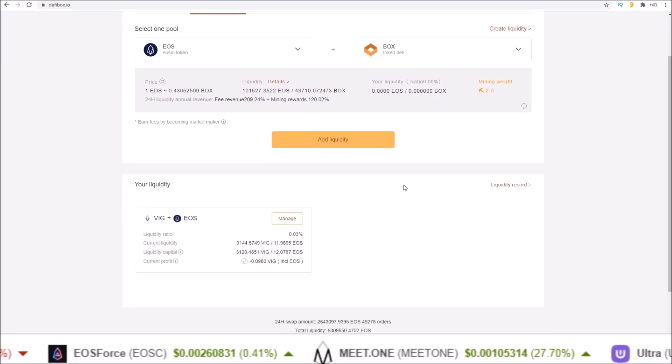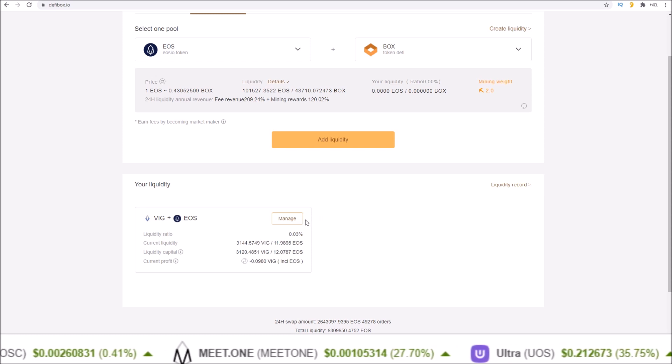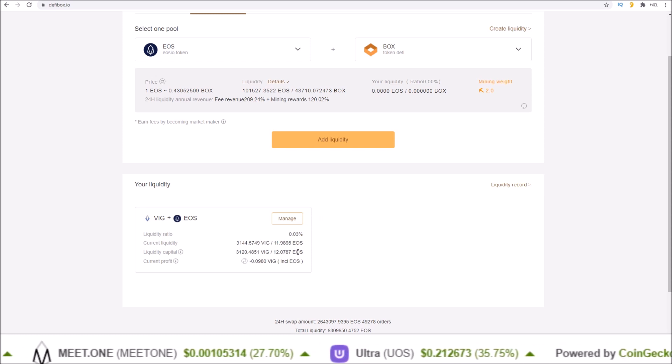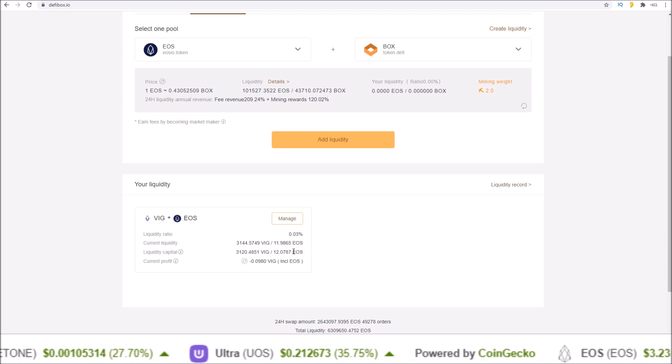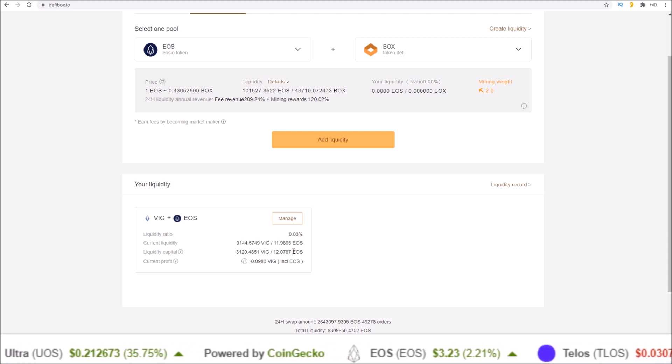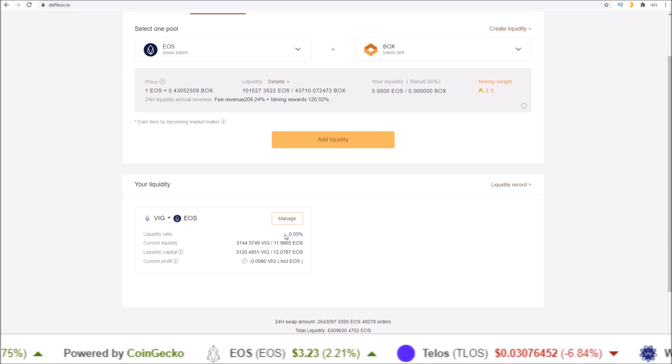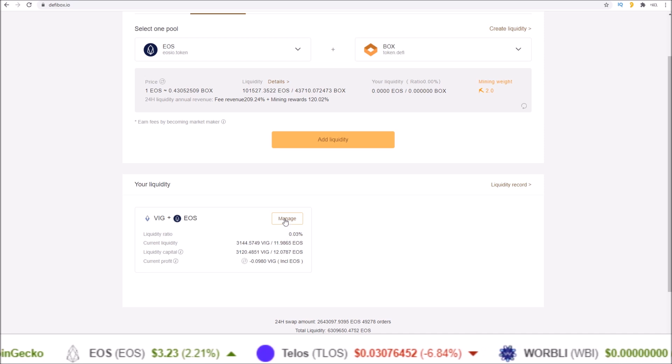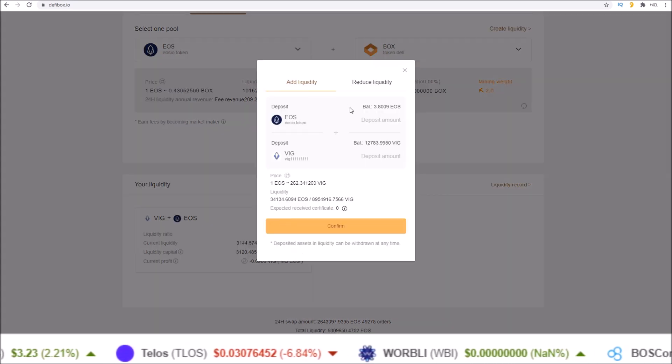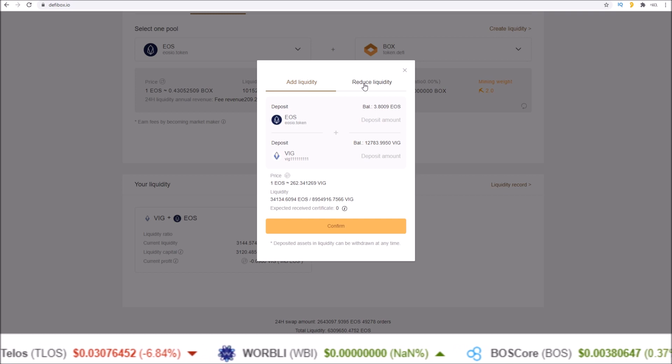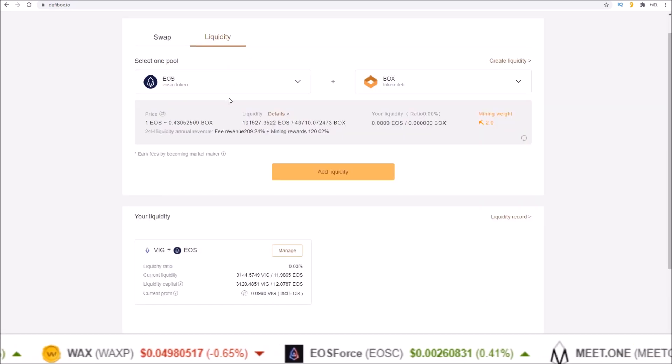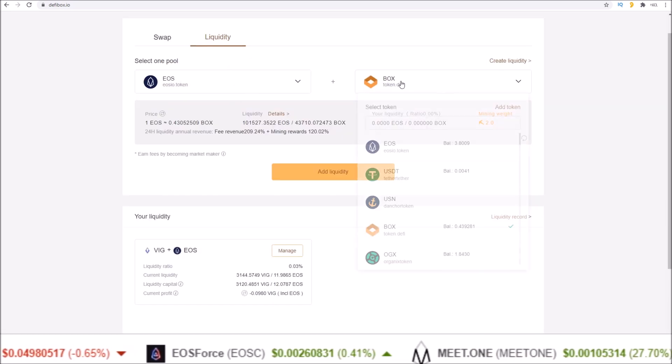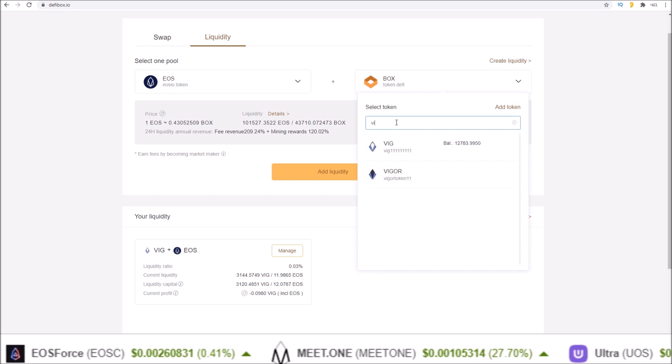If you already have liquidity added to a pool, your liquidity will show up just below. So down here you can see I already have some VIG and EOS added into the VIG EOS pool. If I wanted to add more liquidity to that or remove some liquidity, I would use the manage button.